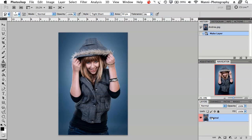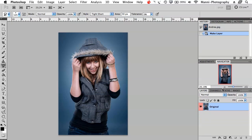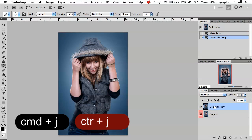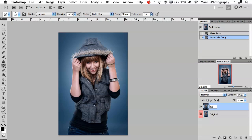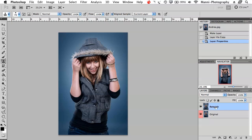I've created the original layer and I'm going to duplicate it via Command J and rename it to 'retouch'. On this retouch layer I'm going to show you the first few tools, starting with the clone stamp tool.